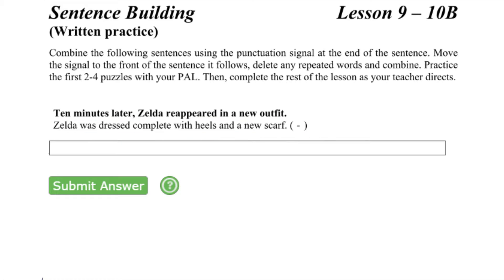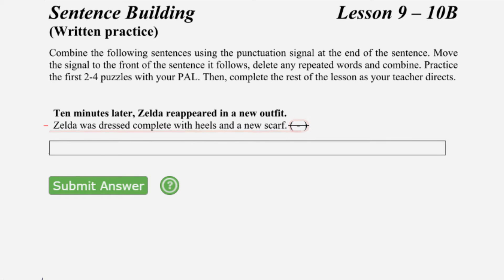The signal for combining these sentences is in parentheses. Begin by moving the dash in parentheses in front of the sentence it follows. Next, delete any repeated or unnecessary words. In this puzzle, delete 'Zelda was' from the signal sentence.